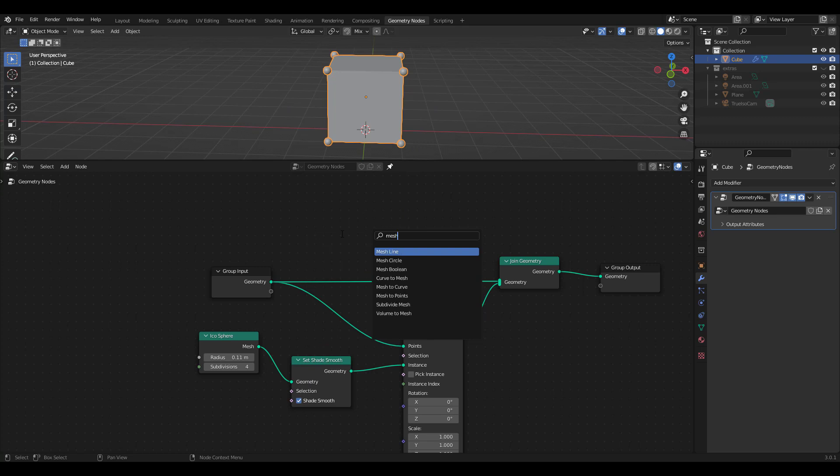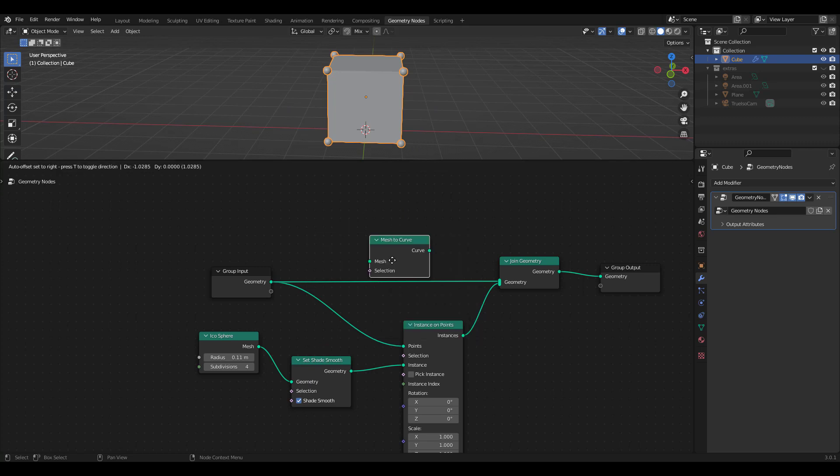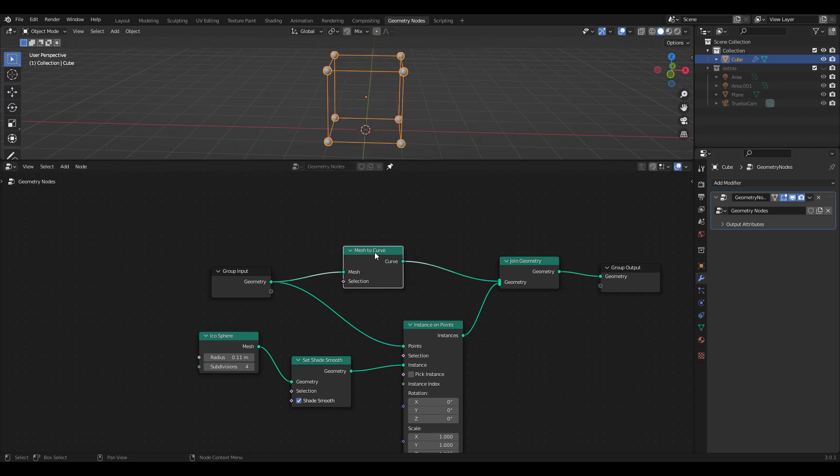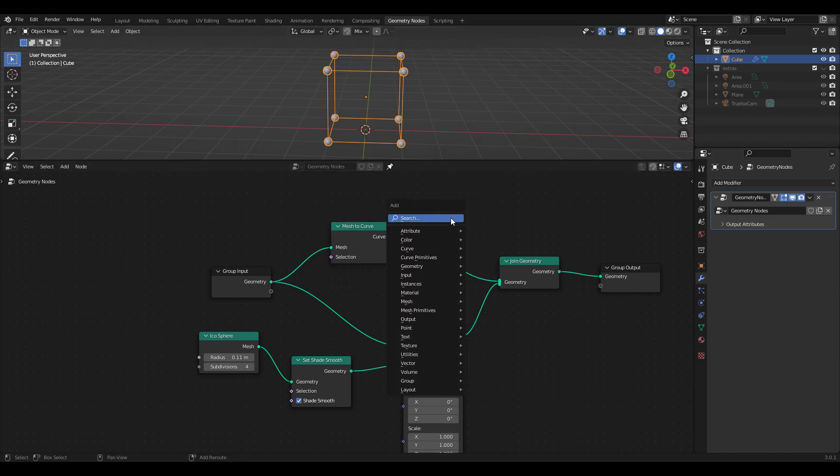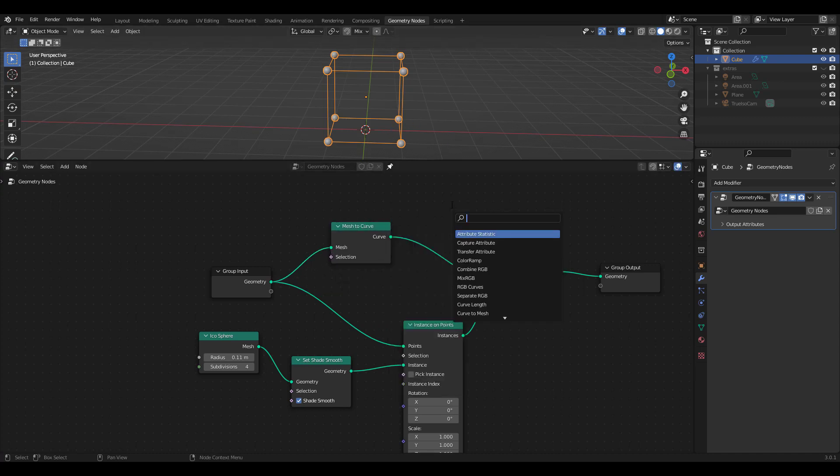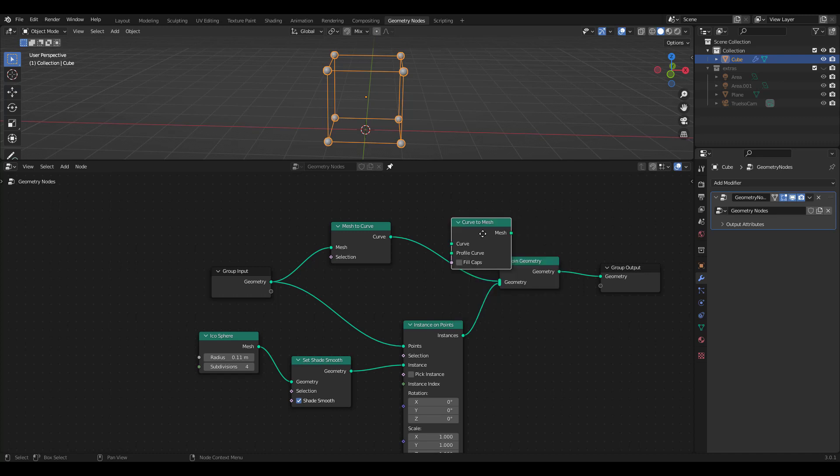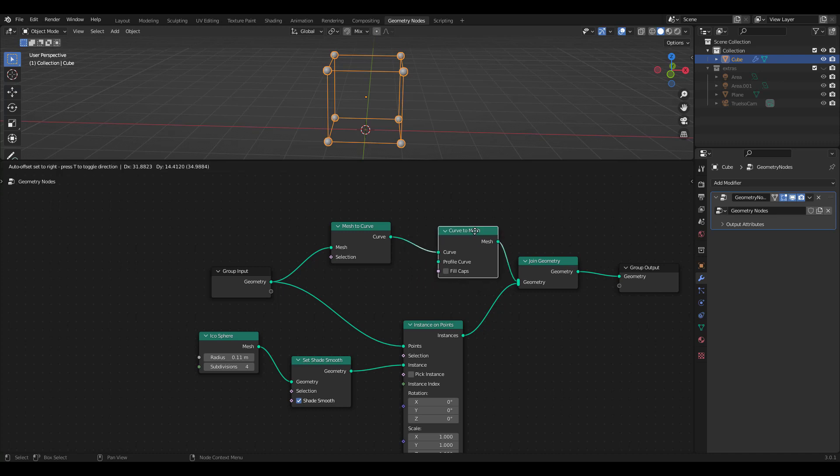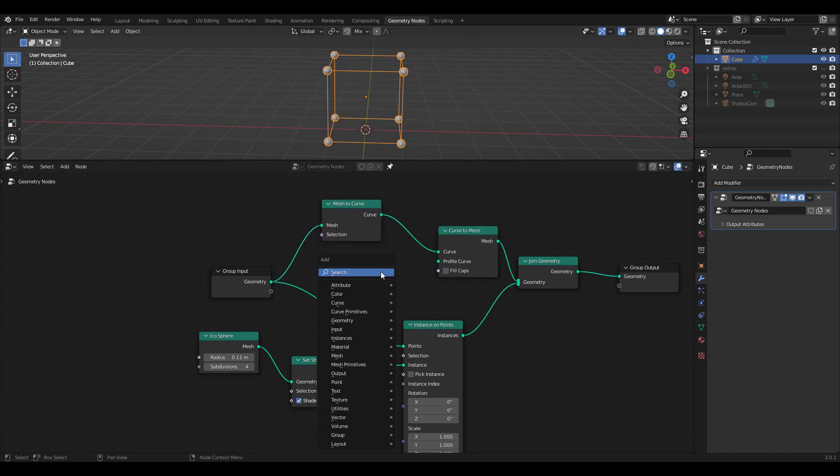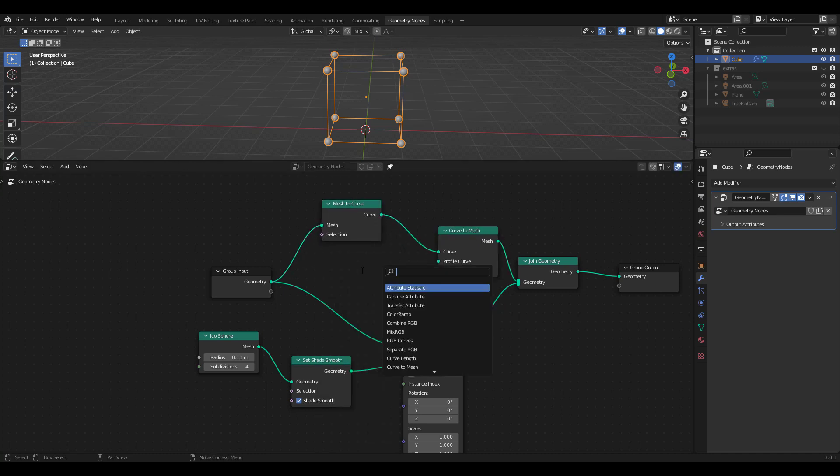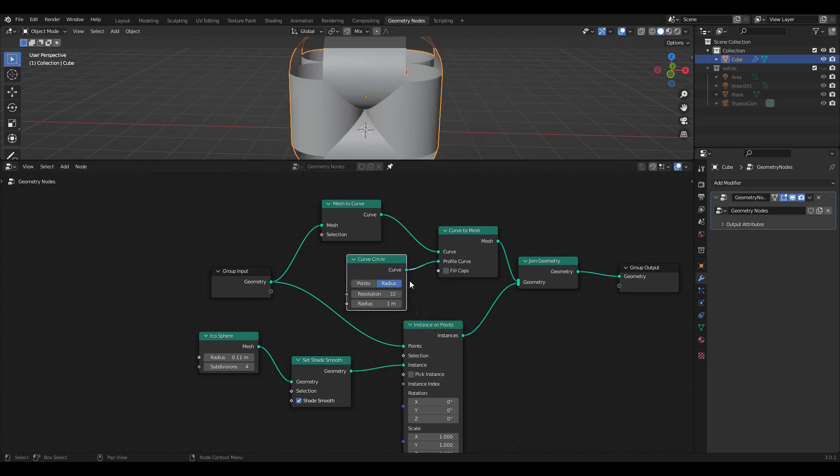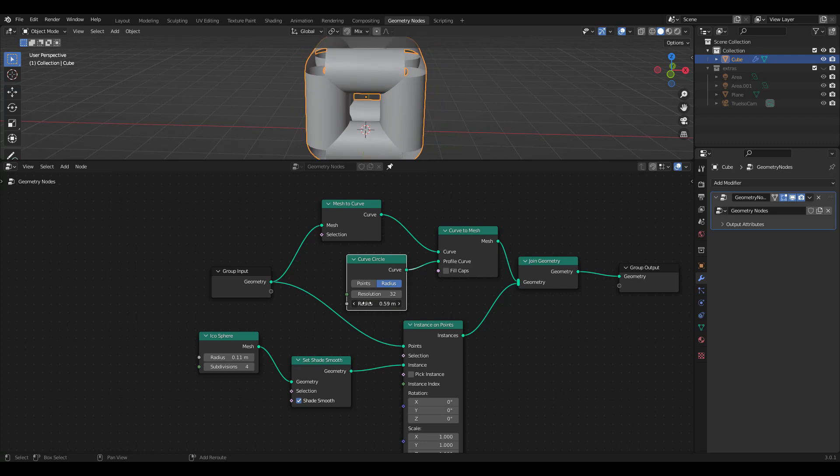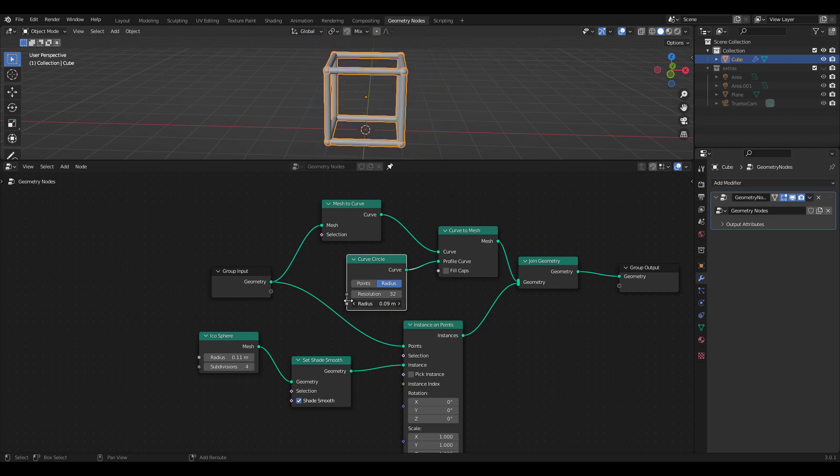Next, let's add a Wire line to this cube. Search for a Mesh to Curve node first. We want this line to have thickness, so let's add a Curve to Mesh node next. Finally, add a Curve Circle to use as Profile. Decrease Radius to what you want.